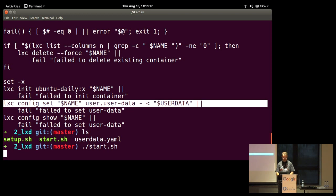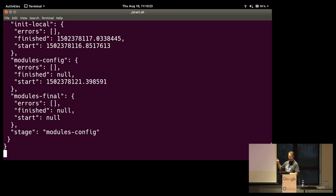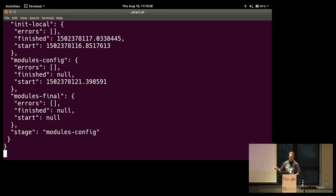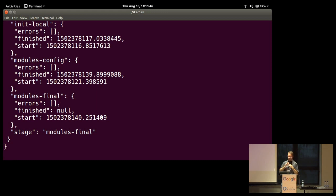And just to kind of show you the command, it's really simple. LXD config set, the name of your container, user.user-data, and then it's passing that user data. Let me start it up. What this is going to do is it's going to start the container and it's going to go... And you can remember that JSON file that I had with status. Now we're in the modules config stage. We've already passed init local. Every few seconds, this should update once status changes. And so we can watch how it goes through the different modules. So what are these different modules?